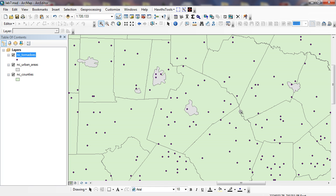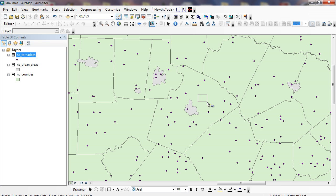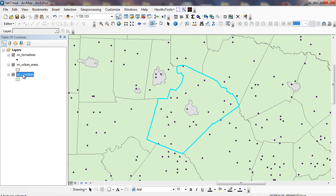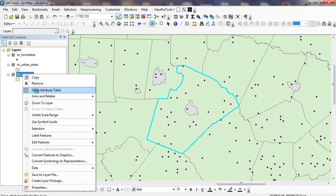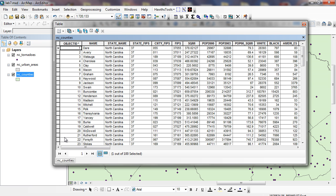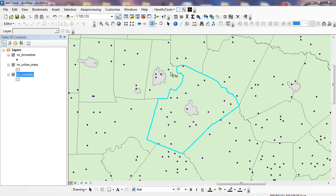I can probably go through and try to count them or try to grab them, but we're going to do this using the select by location dialog. A couple of ways I can do this. First I have to select Wake County. And I can just grab it right here using my selection tool. I could have gone into my NC counties and highlighted it here too and did a query for it, but this is just as easy.